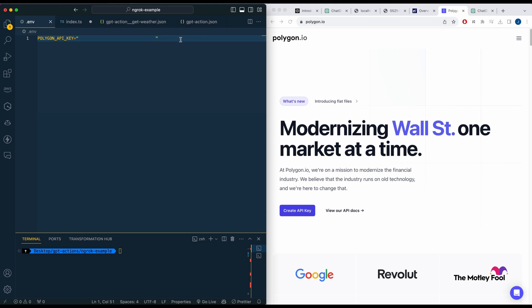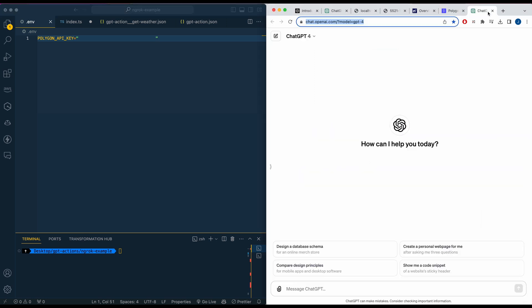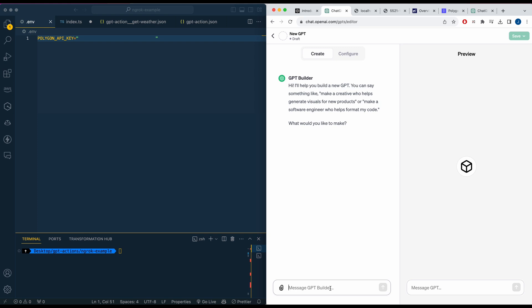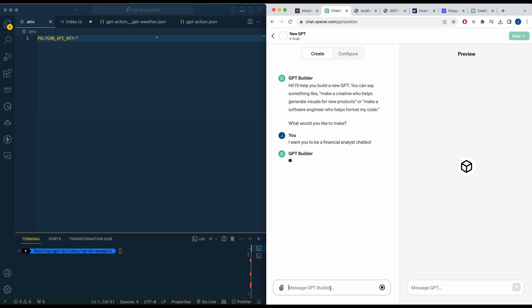Essentially we're going to be setting up a basic endpoint querying for some stock data — things like the opening and closing price of Apple stock data. We'll be able to pass in any ticker. Then within the GPT editor interface, we're going to generate some of it. I'll say 'I want you to be a financial analyst chatbot' and let that run in the background as it generates the base boilerplate for our chatbot, and then we'll go in and set up our API.